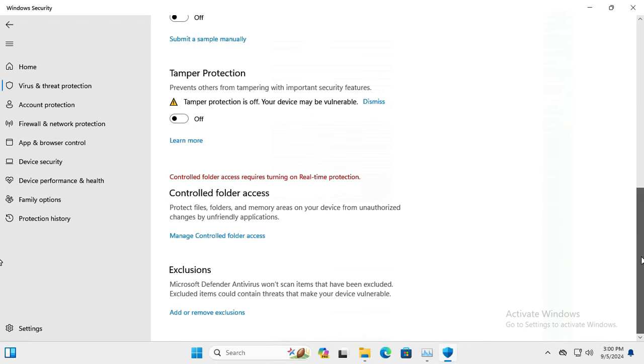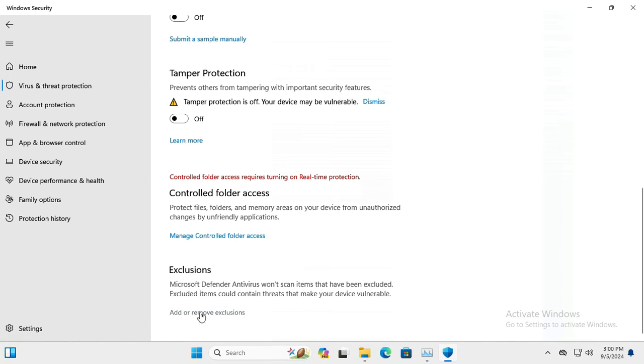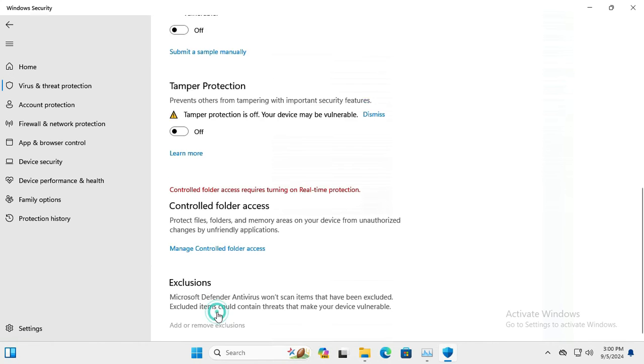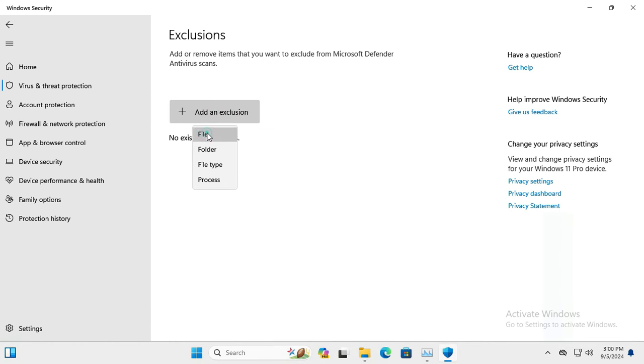At last you will find the option Exclusions. Here you will find a button Add or Remove Exclusions. Click on Add or Remove Exclusions, and click on Add an Exclusion button. Click on File.